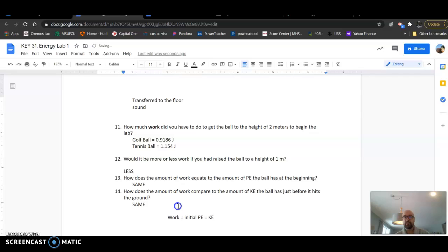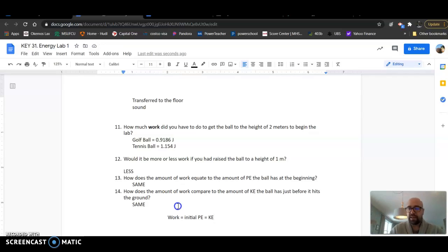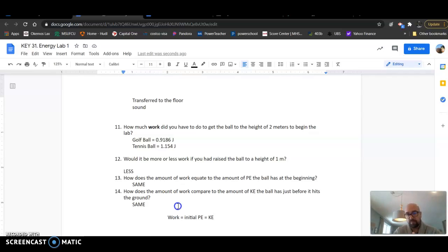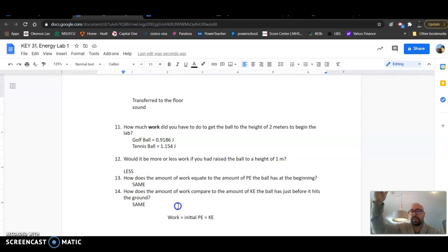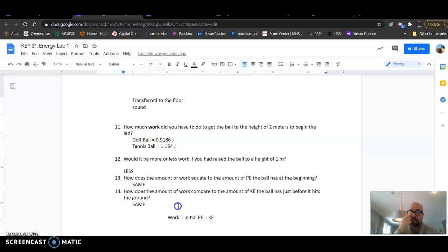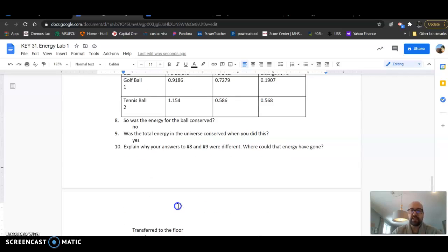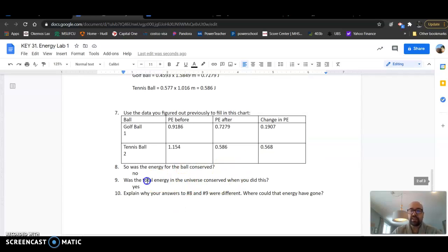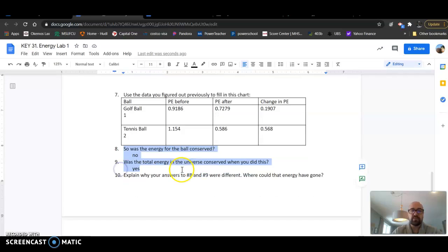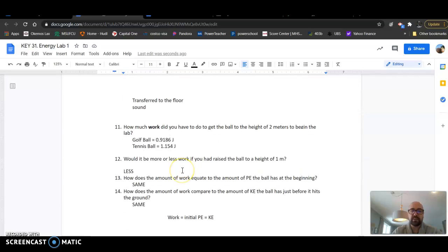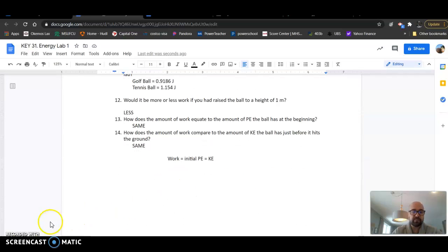So that concept of energy changing from the work you do - you put input, input, input that energy to the potential energy the ball has to the kinetic energy it has at the bottom - that transfer is key for your understanding. Just like the conservation of energy is. So those two big things that came out of this.